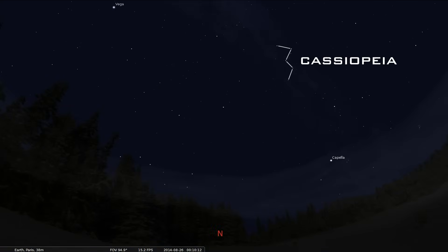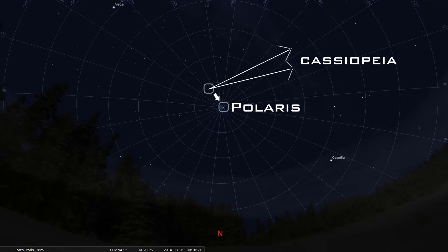And if we do that again, zoomed out this time so we can see the compass bearings, BAM! Right on north. And just below that point, if we activate the equatorial grid, north celestial pole. Right there.